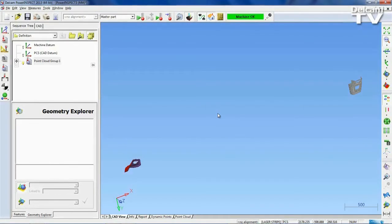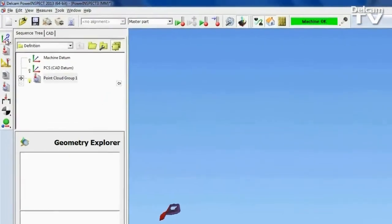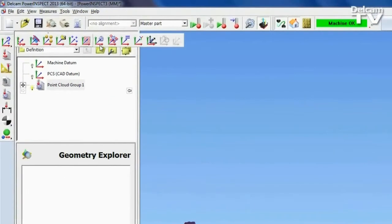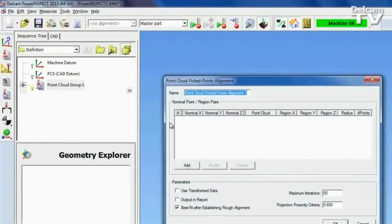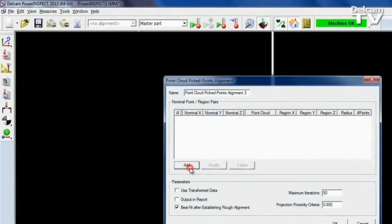PowerInspect 2013 contains a number of enhancements to the Point Cloud functionality. Improvements to the display in the Picked Points alignment make it easier to use.